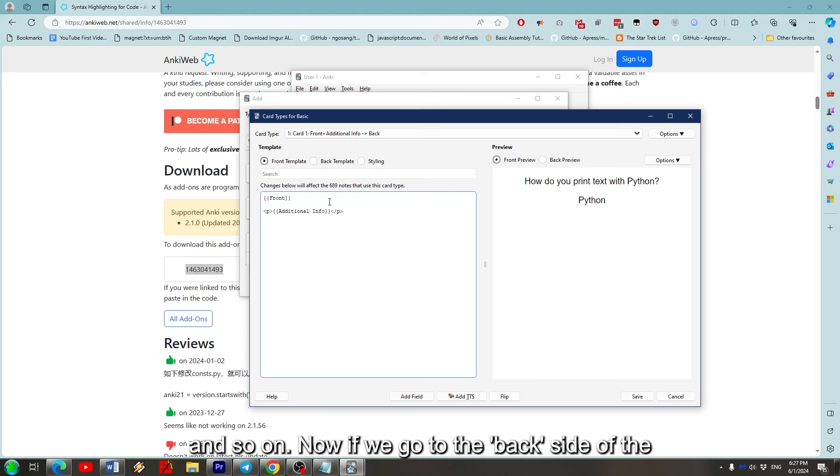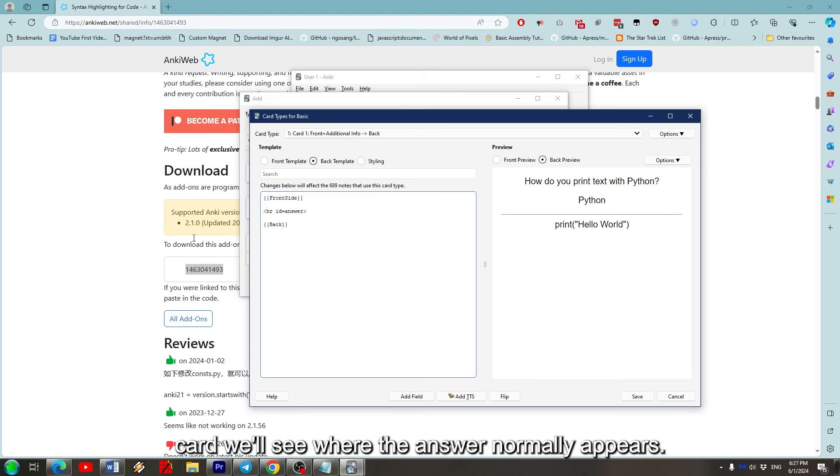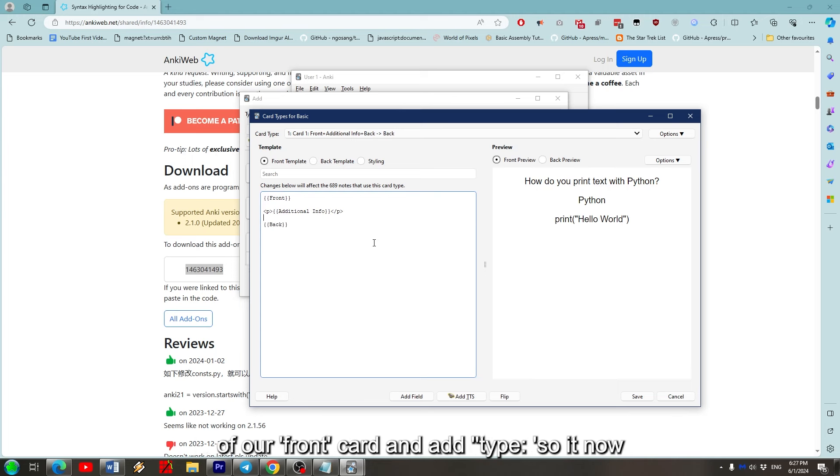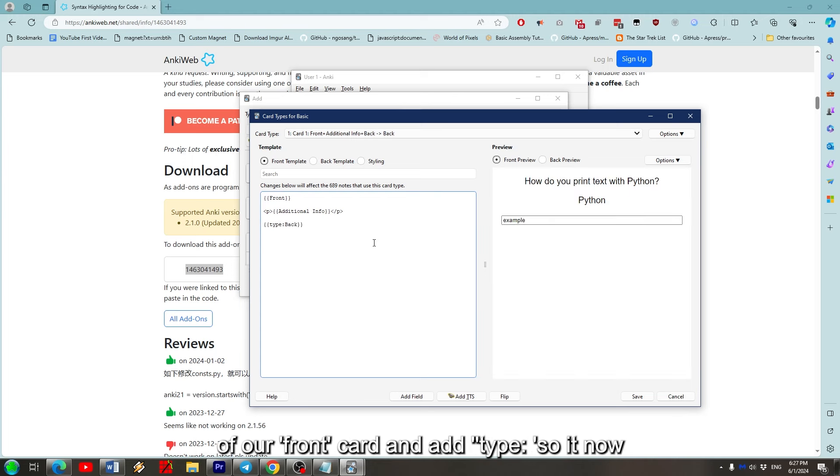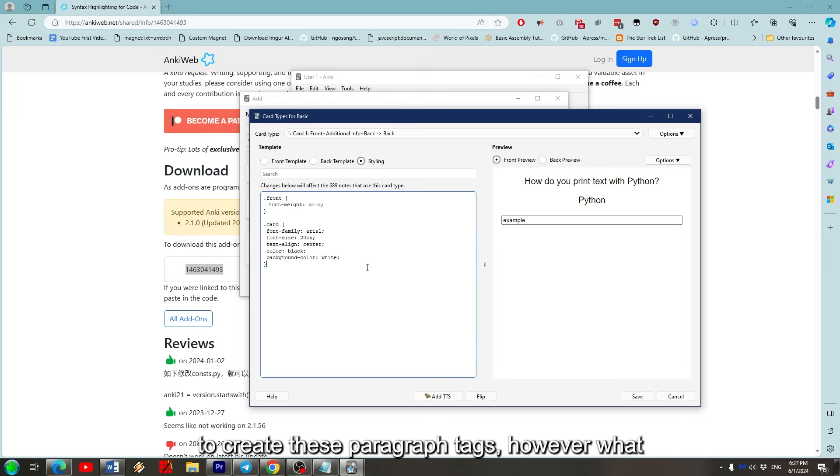Now if we go to the back side of the card, we'll see where the answer normally appears. Let's cut this line out and place it at the bottom of our front card and add type colon. So it now looks like this. Strictly speaking, we didn't need to create the paragraph tags. However, what we can do now is if you wanted to format this with CSS, we can go into Styling, which is right here and edit the paragraph tags how you normally would.